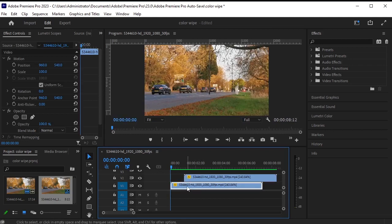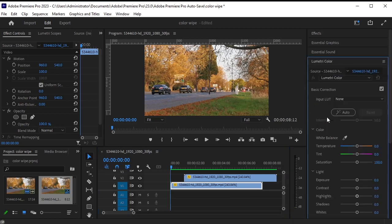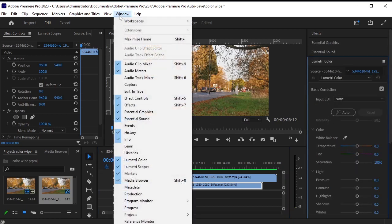Select the bottom layer and apply the Lumetri color effect from the effects panel. If you can't find it, check in the windows menu.